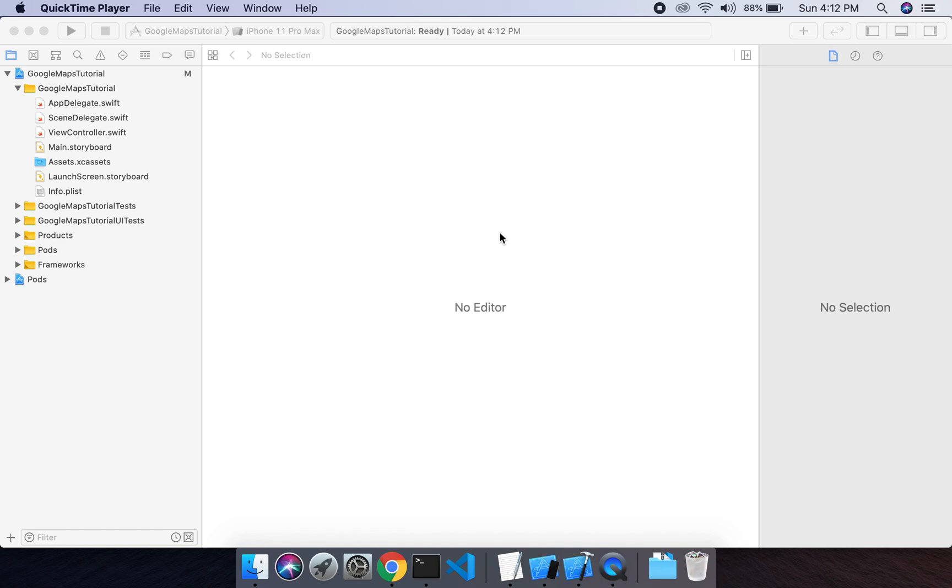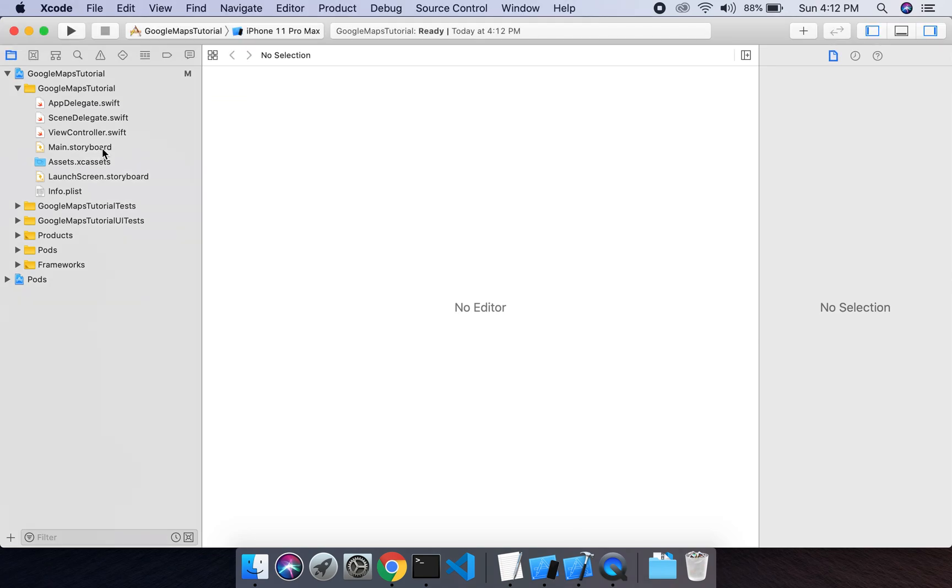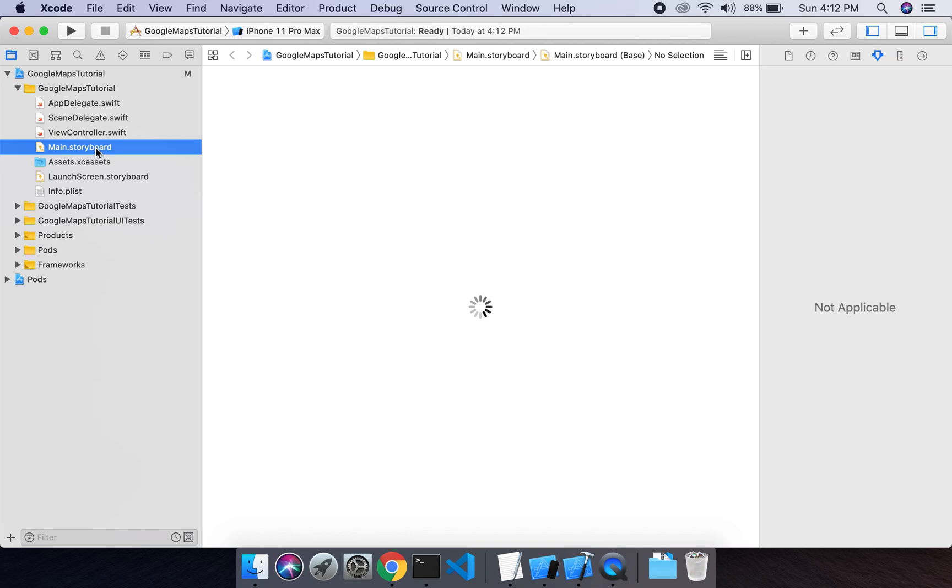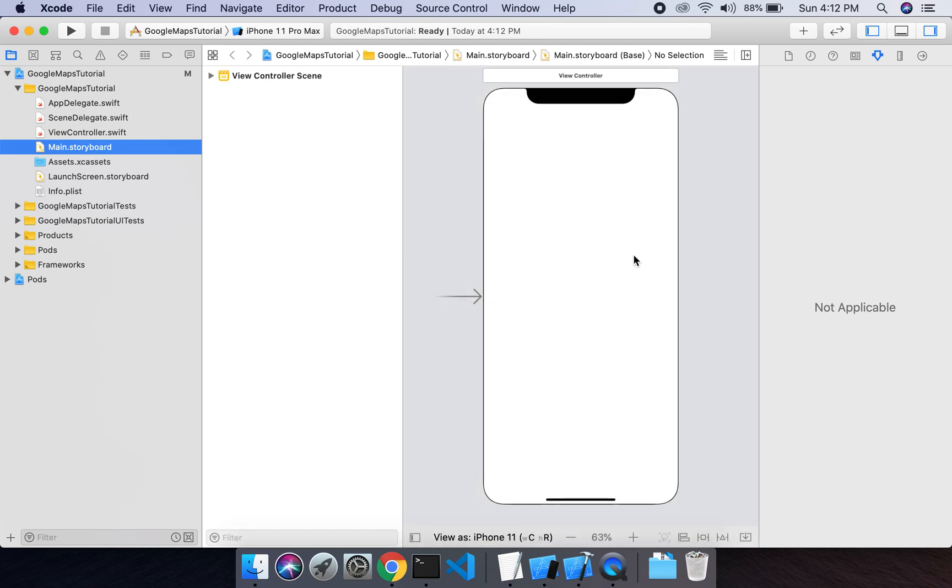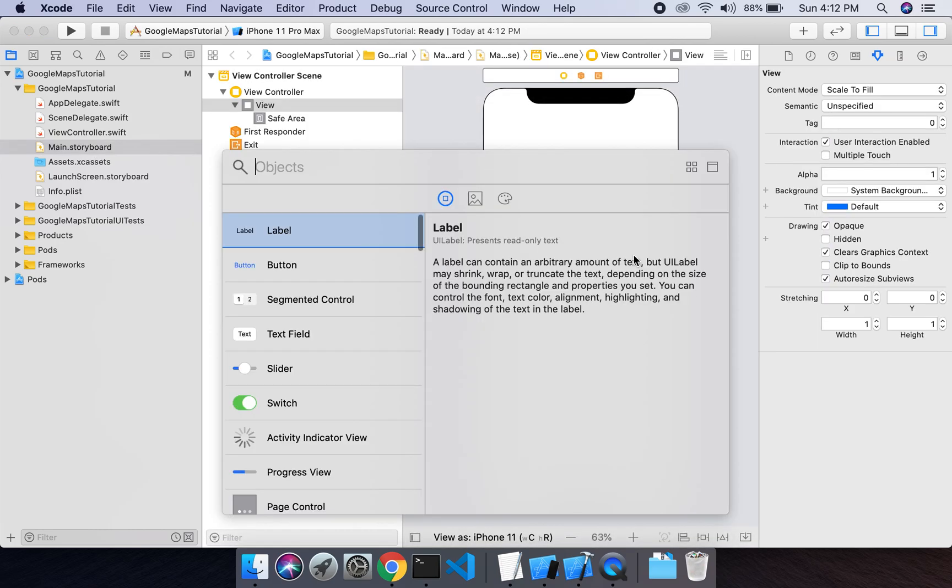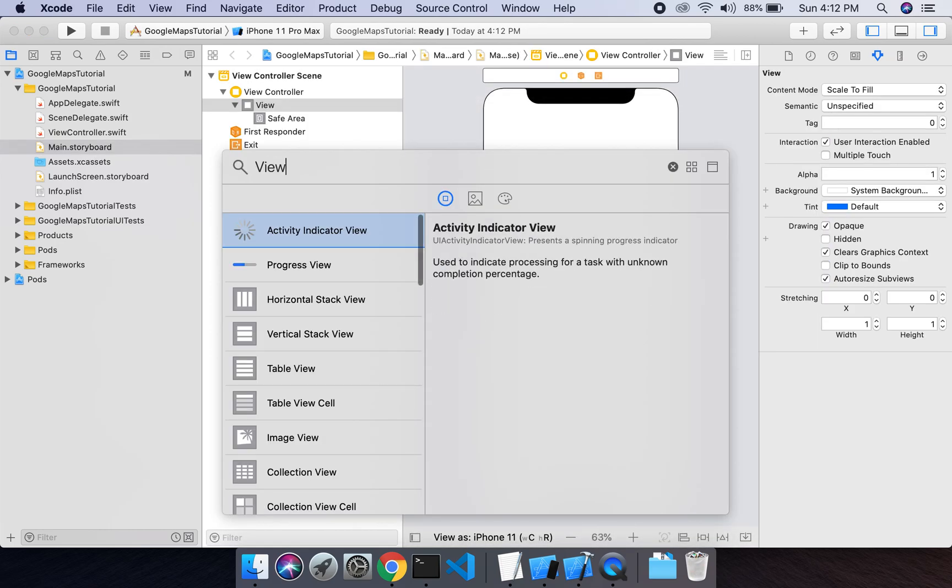In our previous project we created an Xcode project with Google Maps pod installed in it. Now we have to implement Google Maps in our project. In order to do this, we will create a view with a Google Map instance. Let's go to storyboard and add a single view in it.